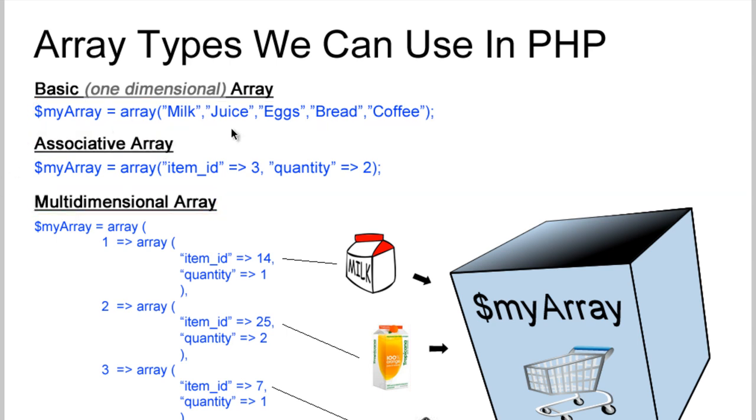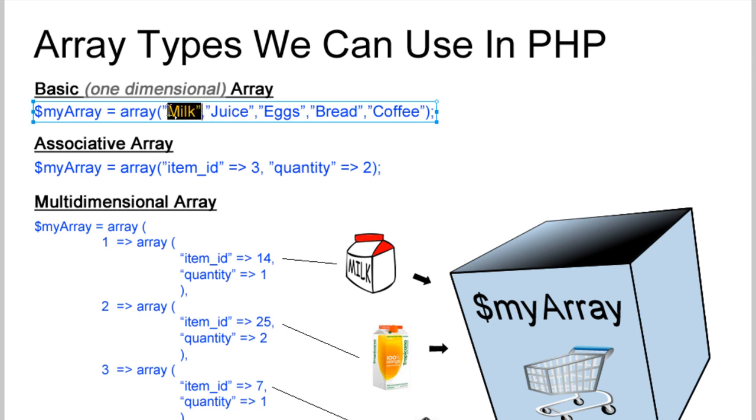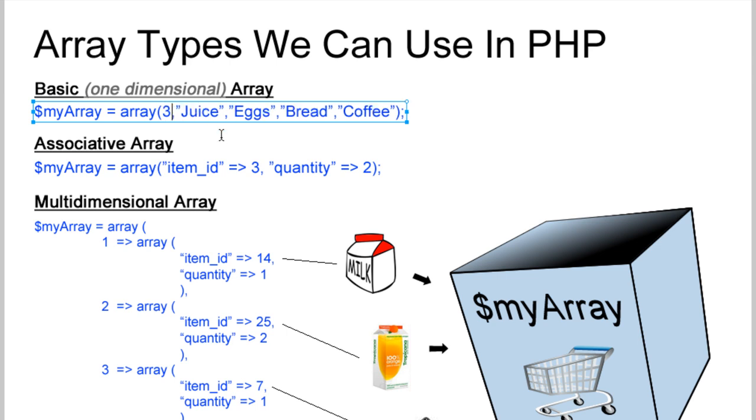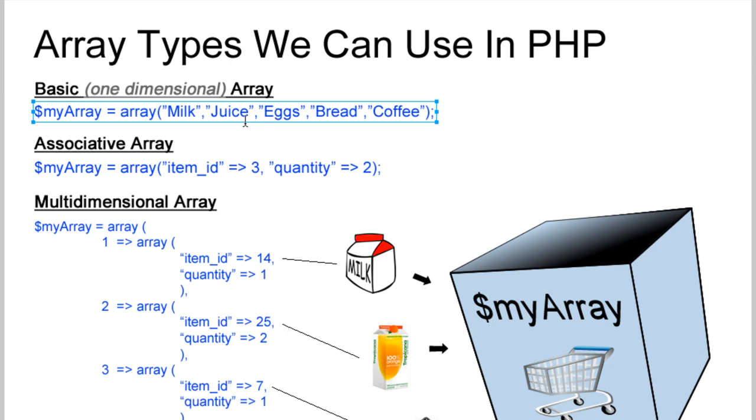Now the basic array is very simple. It's just a group of items. And that can be as many items as you like, or as few as you like. And it can also be numbers in there, or any kind of characters really.